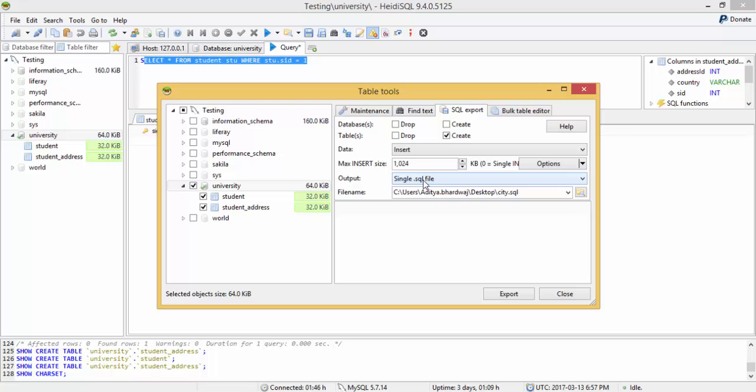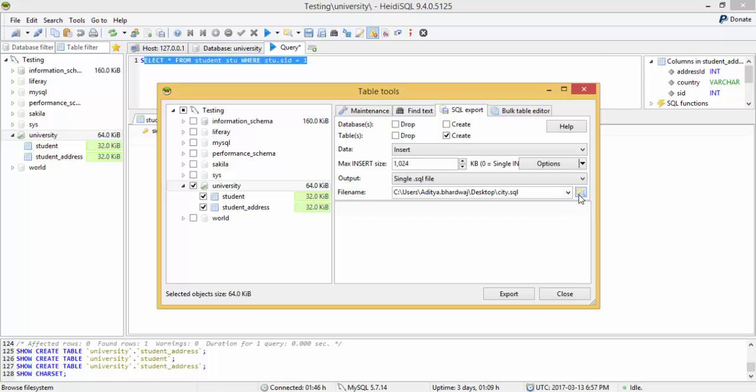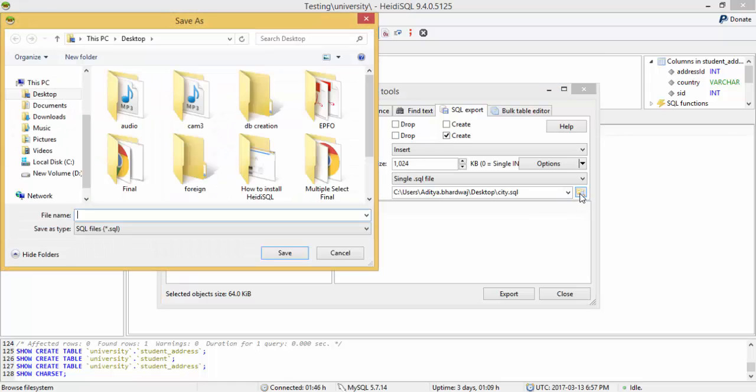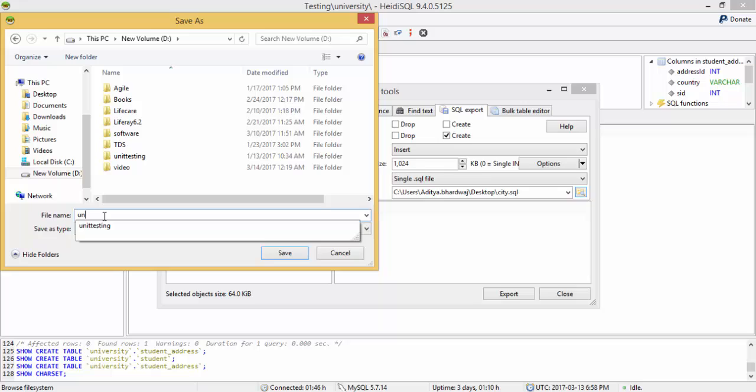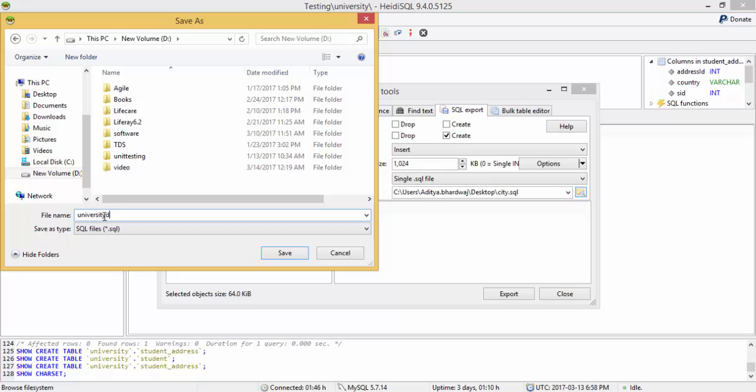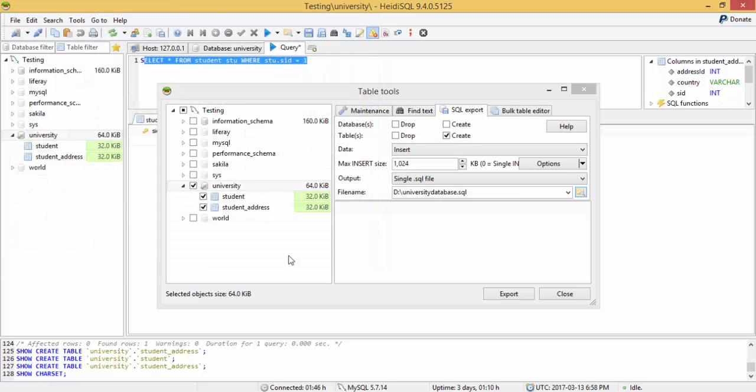Here is single SQL file. Now here is the path. I select the path inside D drive. I select University database. Click on save and export.